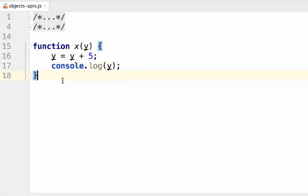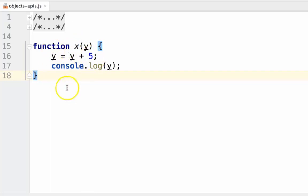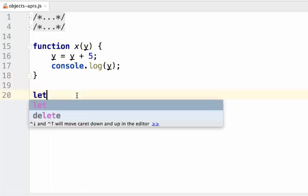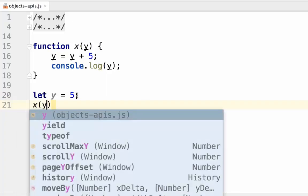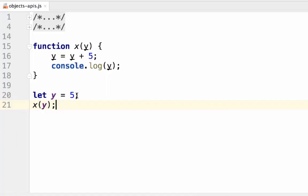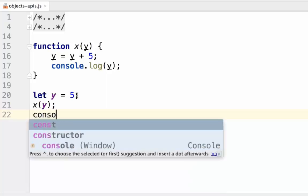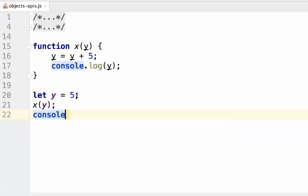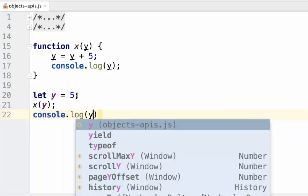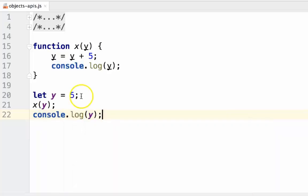Here, we pass in a number, y, and add 5 to y. We'll console.log the value of y. Let's define a variable outside of the function called y and set it to 5. Call function x with y and then console.log y outside of the function.